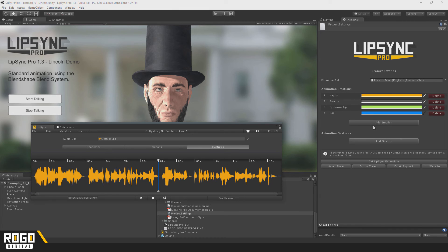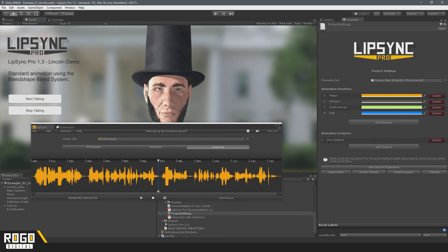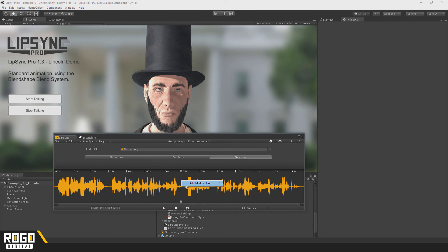If I click Add or Remove Gestures here, the Project Settings window gets opened in the Inspector. You can add new emotions from this list, and change the names and colours of existing ones. You can set the Phoneme Set in 1.3 or above, which just controls the list of phonemes that are available. And you can add new gestures. So I'll just add a new one here and call it Wave. Going back over to the Clip Editor, we should now have our new Wave Gesture available.